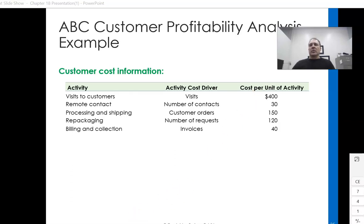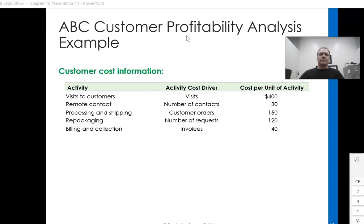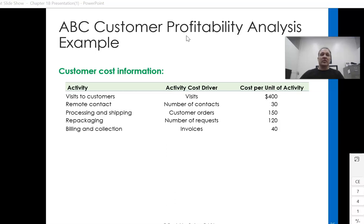We're in the final stages of this chapter on activity-based costing, looking at a section on customer profitability analysis. Normally we don't integrate a lot of PowerPoint slides — we just have a handout and work through it on paper — but customer profitability analysis is a little different. It doesn't move in the same way that traditional accounting does; this is more of a management need. So I wanted to go over a couple of slides and then get into an example after that.